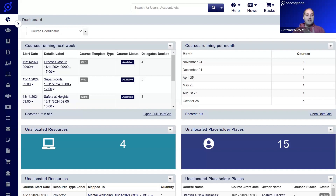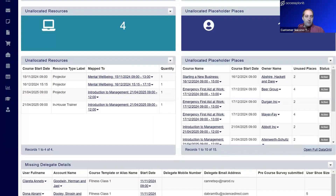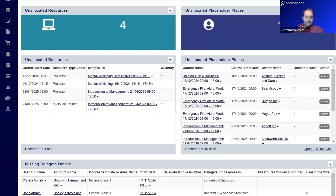Underneath the statistic numbers we drill into that data in more detail with data grid gadgets. For example, unallocated resources shows four, and unallocated placeholder places shows fifteen. Other popular uses include how many courses run this month or this year, and income figures — just giving you that high overview number. Scrolling down, we've got allocated resources and placeholder places statistics with the more granular data grid information underneath, allowing you to actually manage those courses and placeholder places.